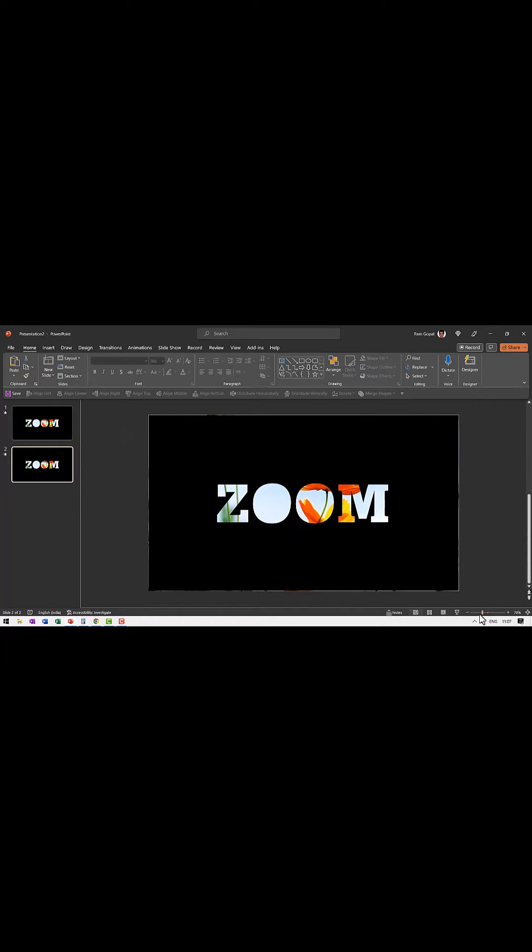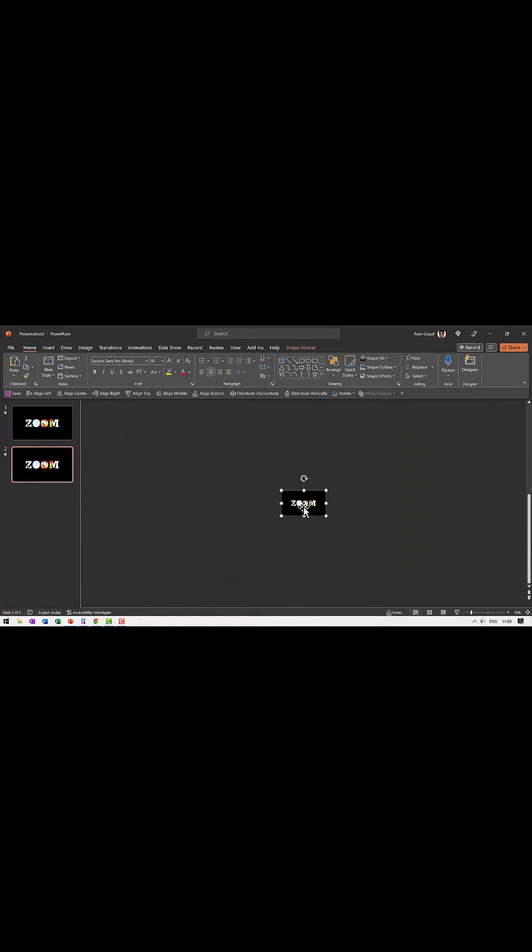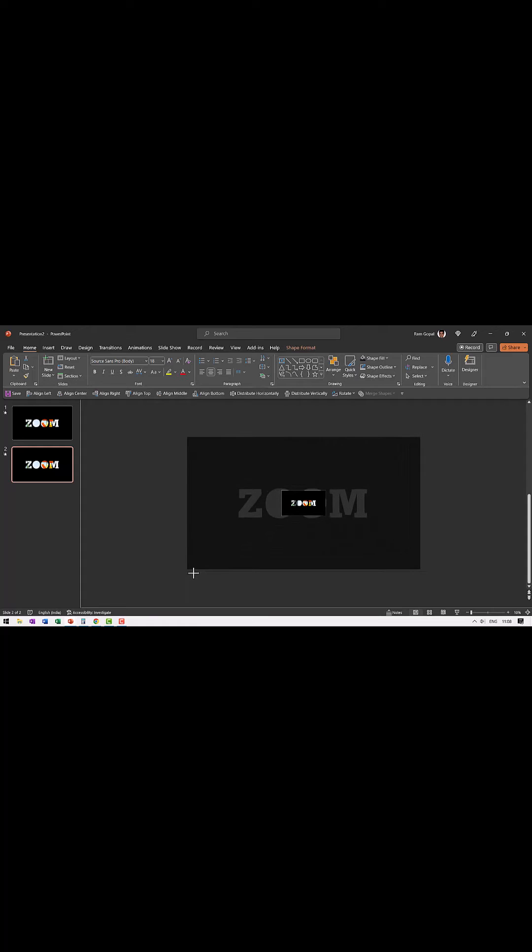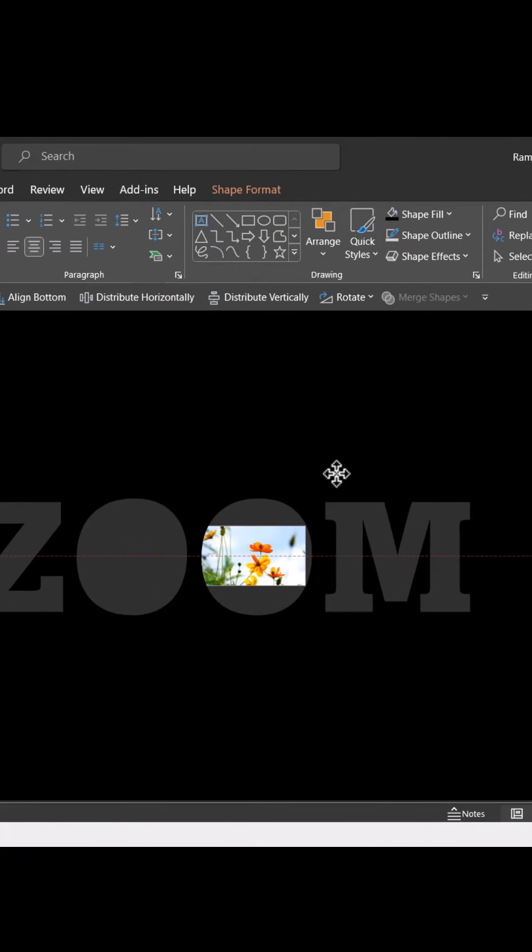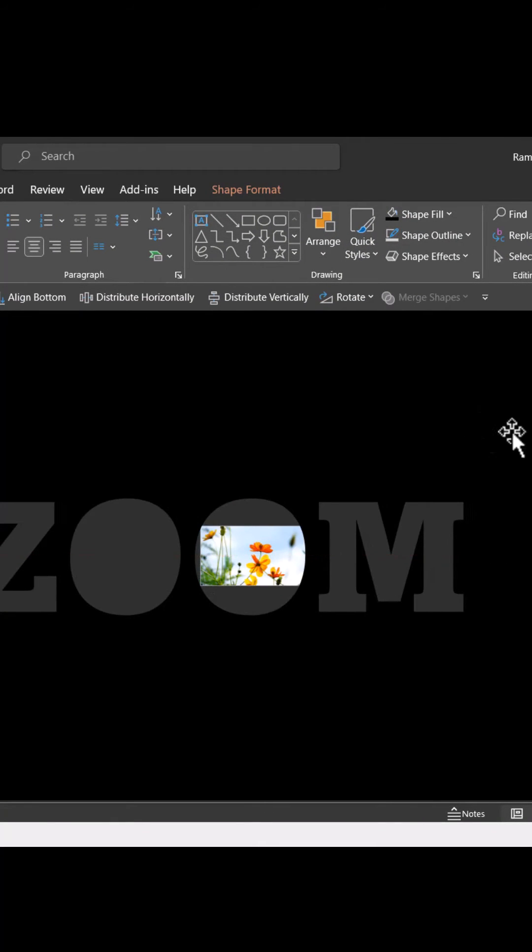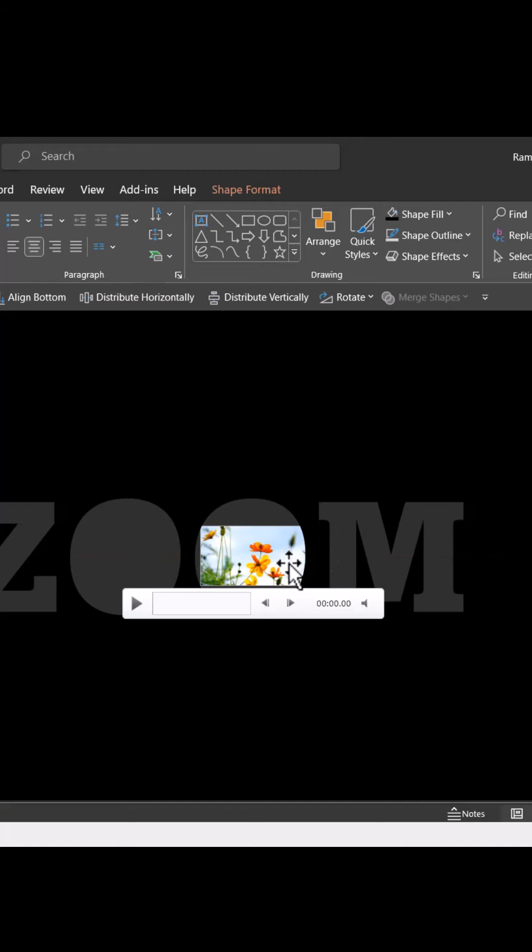Zoom out fully. Click on the shape. Hold the shift button and control button and zoom it out so big that the slide is visible through the hole.